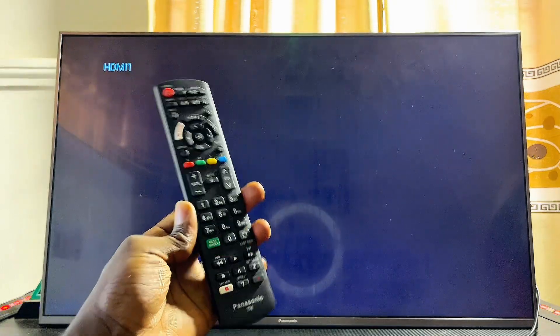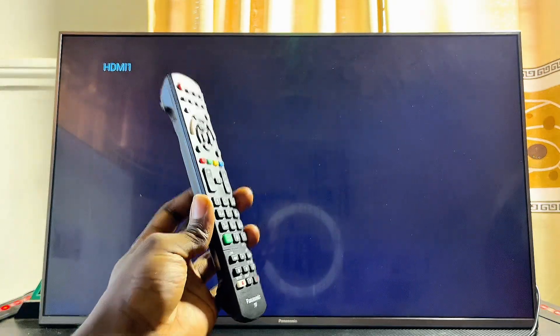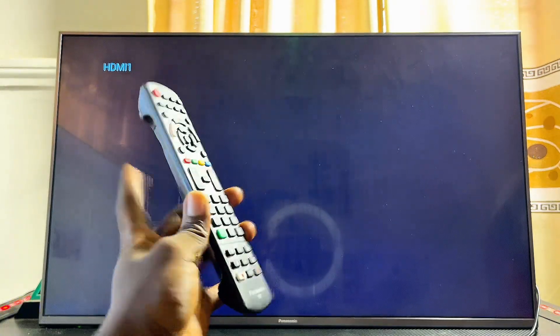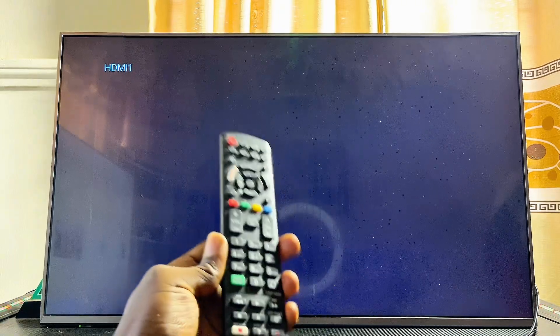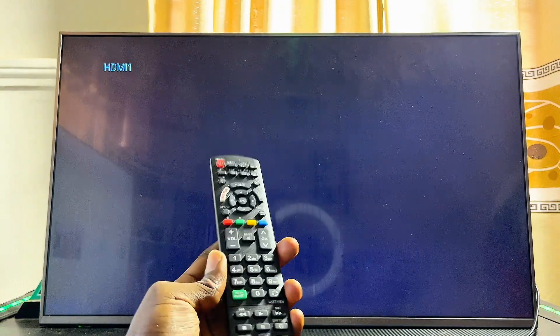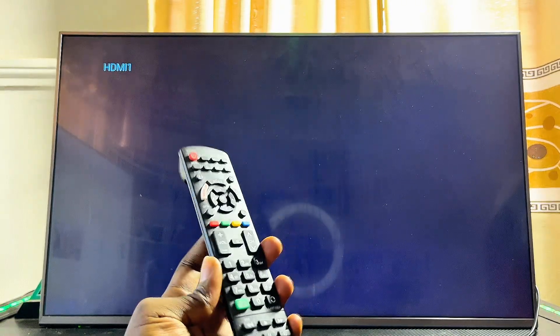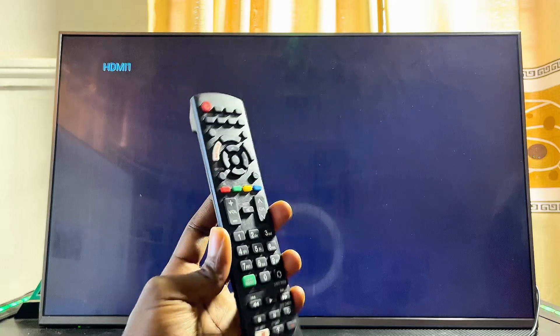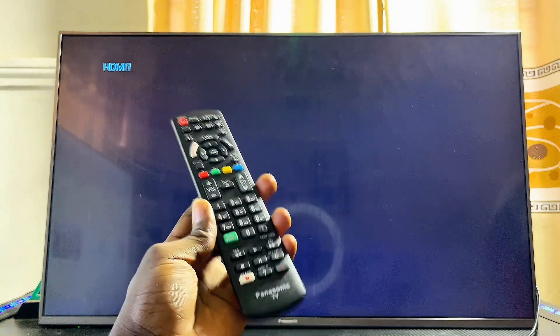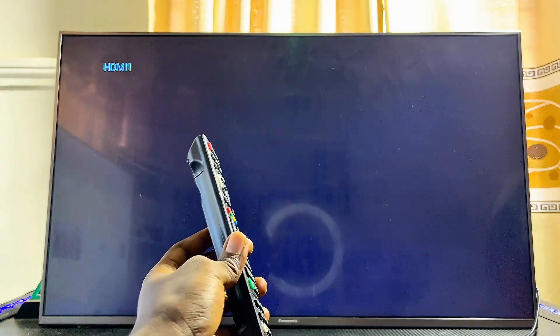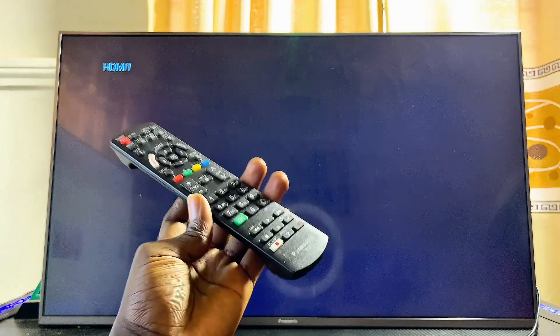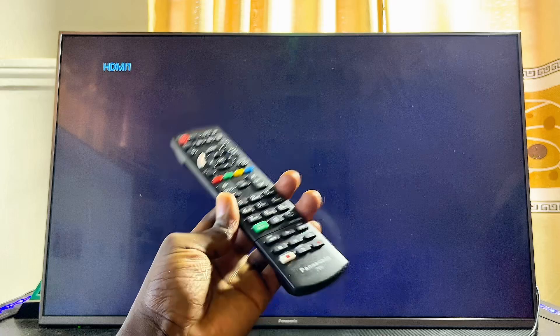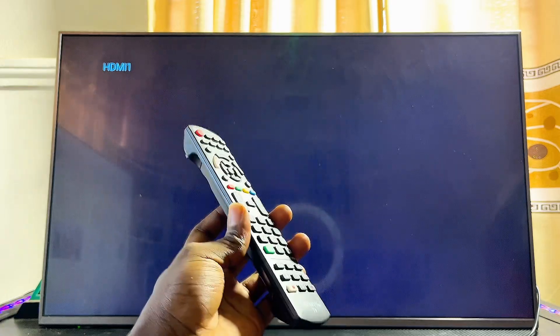In this video I will show you how to update software on your Panasonic TV. Updating the software can be very useful, especially if you want to get all of the latest features or the latest security patches.